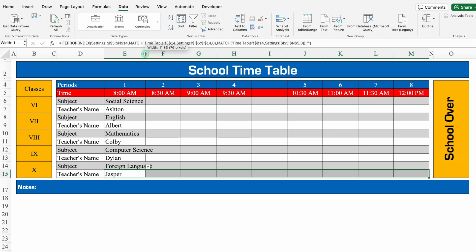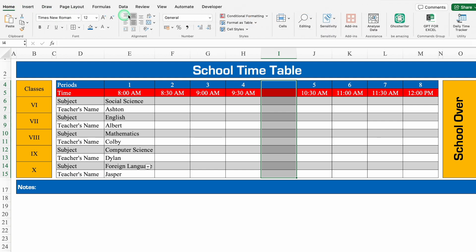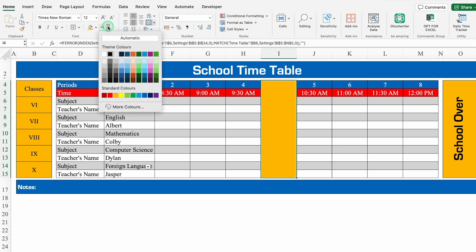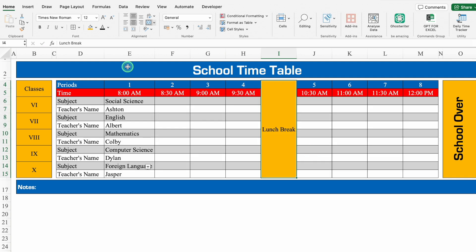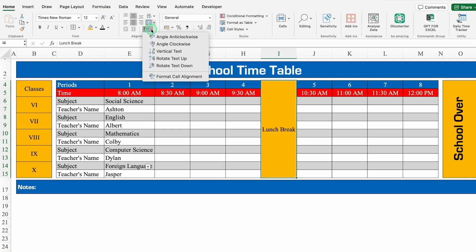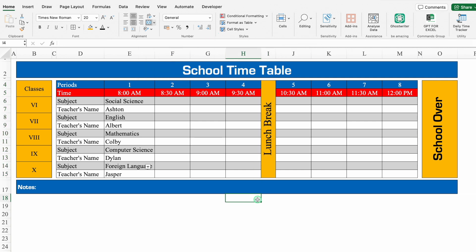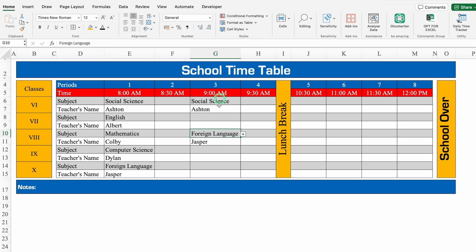We'll do the same thing for all the classes. We'll adjust the column size. We'll click just after the 4th period, select till the end, go to Home, and merge this together. We'll put some color, change the font color, label it 'Lunch Break.' We'll go to Home, change the orientation to Rotate Text Up, increase the font size, and reduce the column sizes.